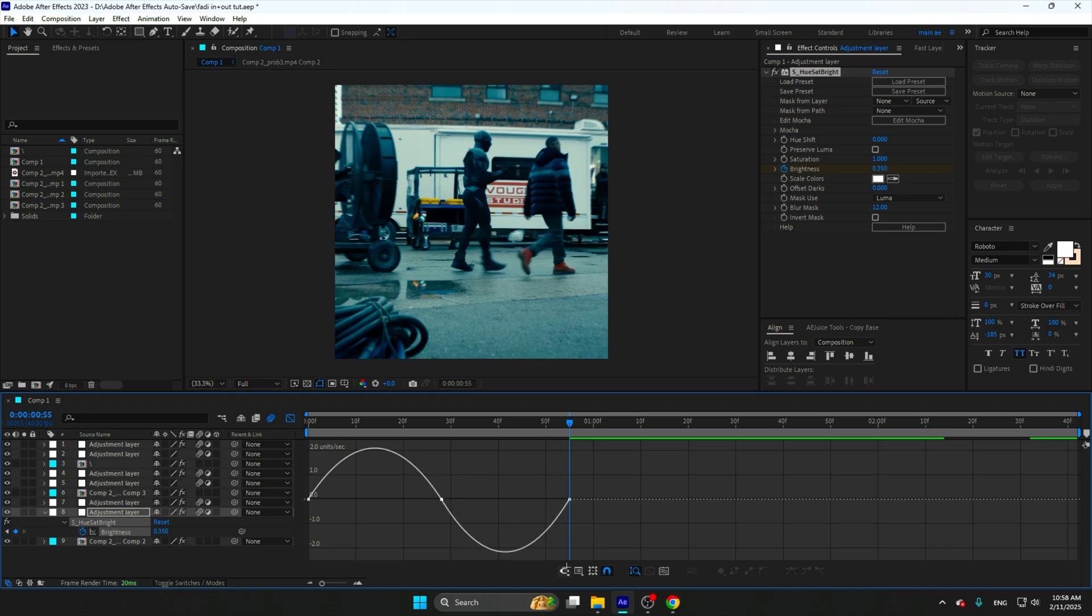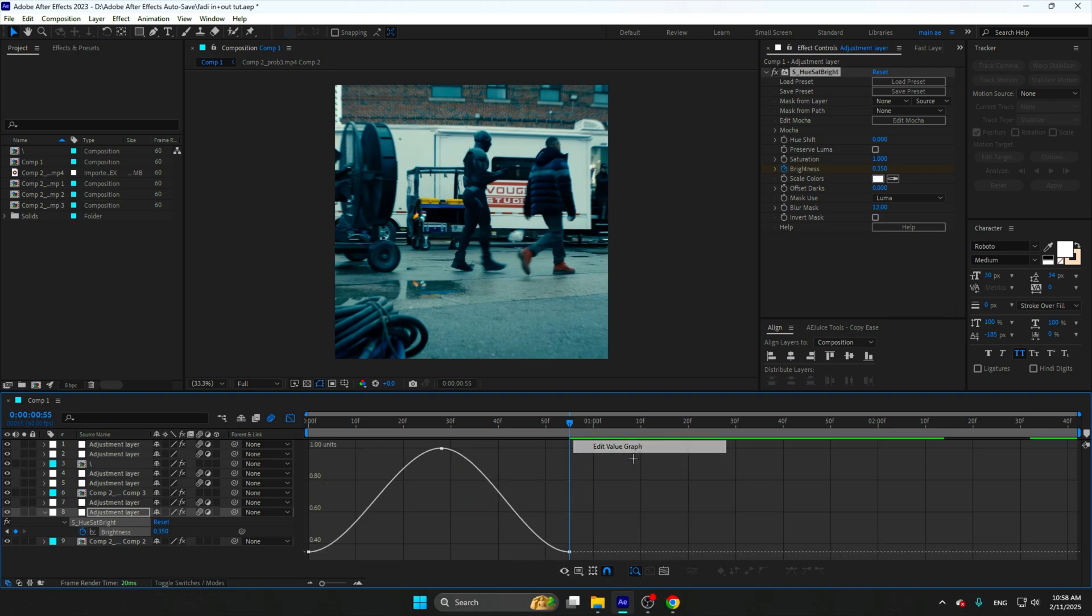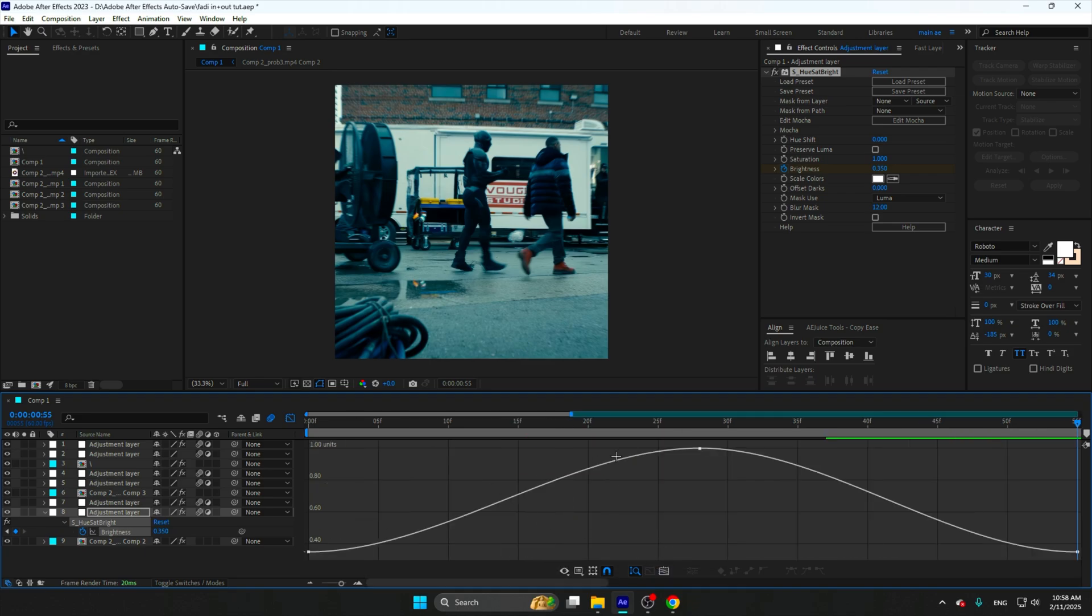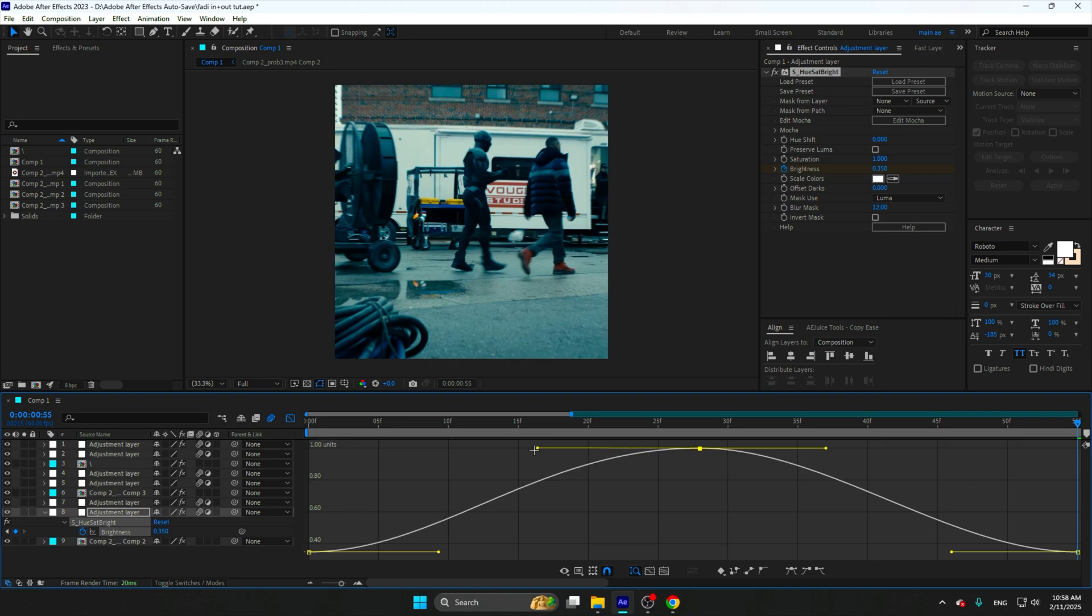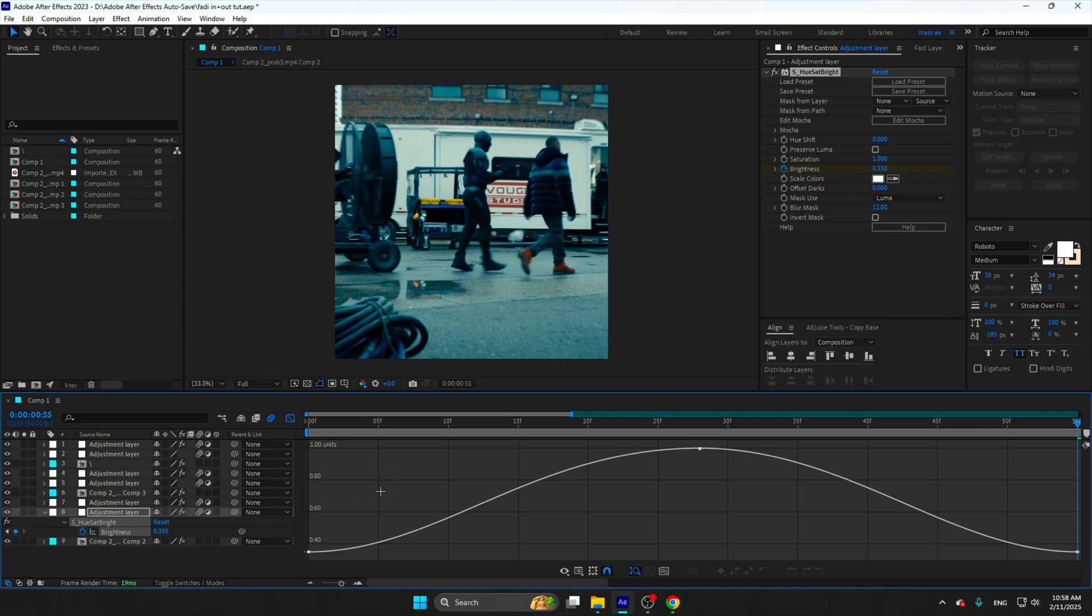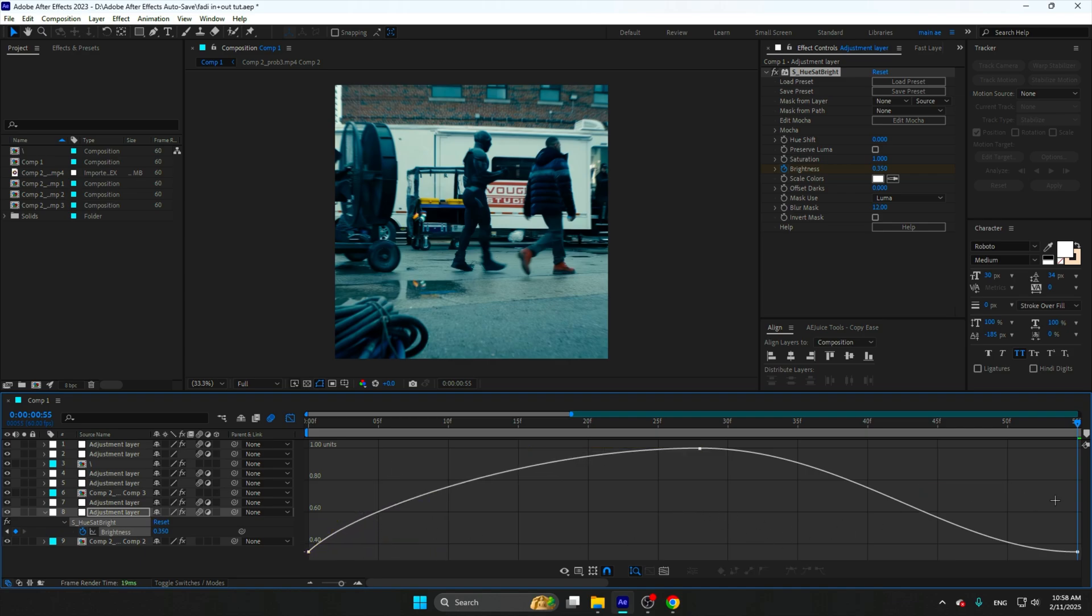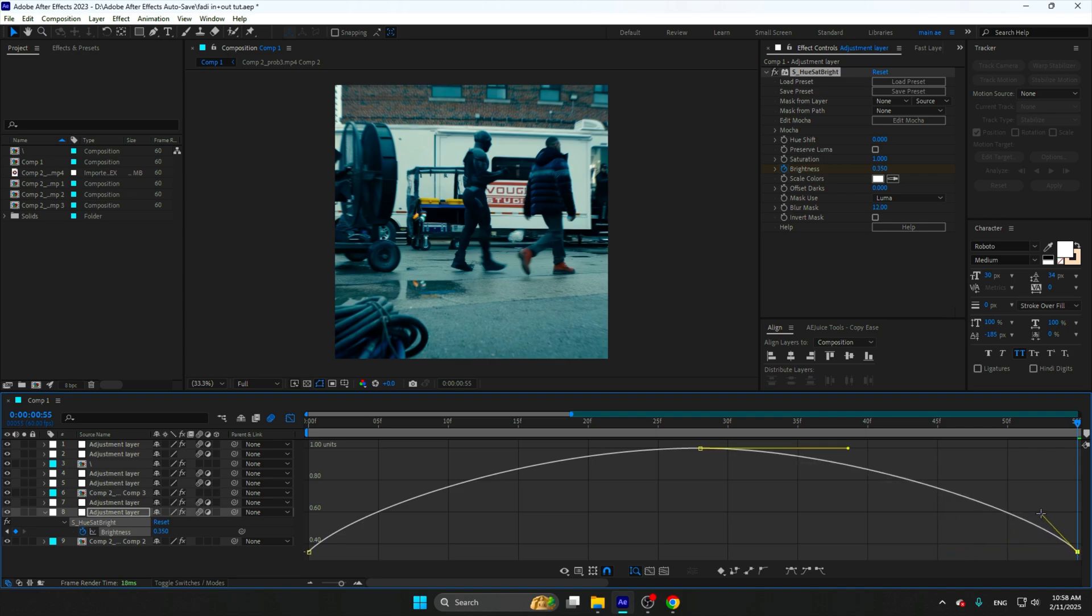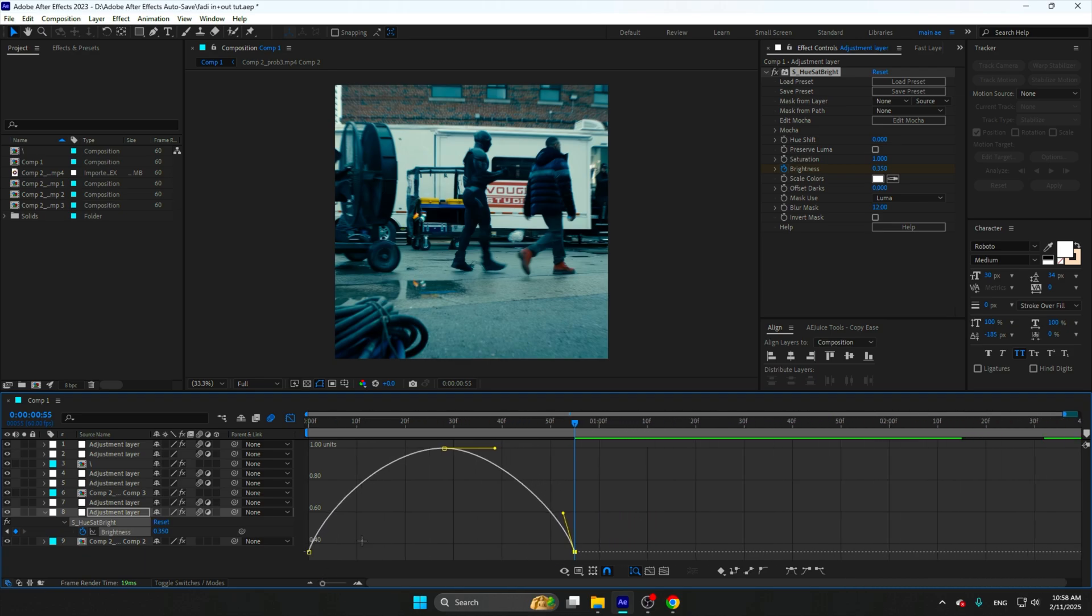So go to the value graph, click over here, make this a little bit like this and this a little bit like this. Now click over here, click over here, and make the graph like this. Now click over here and click on this little one.